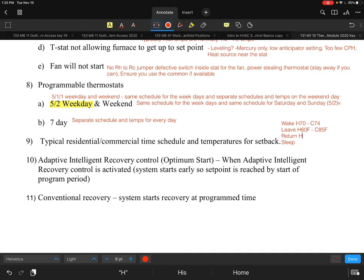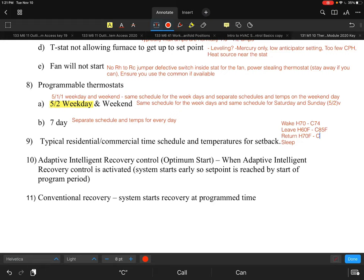For the return setting, you program what temperature you want when you get back from work — maybe 70 or 72 degrees for heating. Some people prefer 74 degrees in the morning when they wake up but don't mind it a little cooler when they return. For cooling on return, you might set it to 75 degrees. These are all personal preferences.